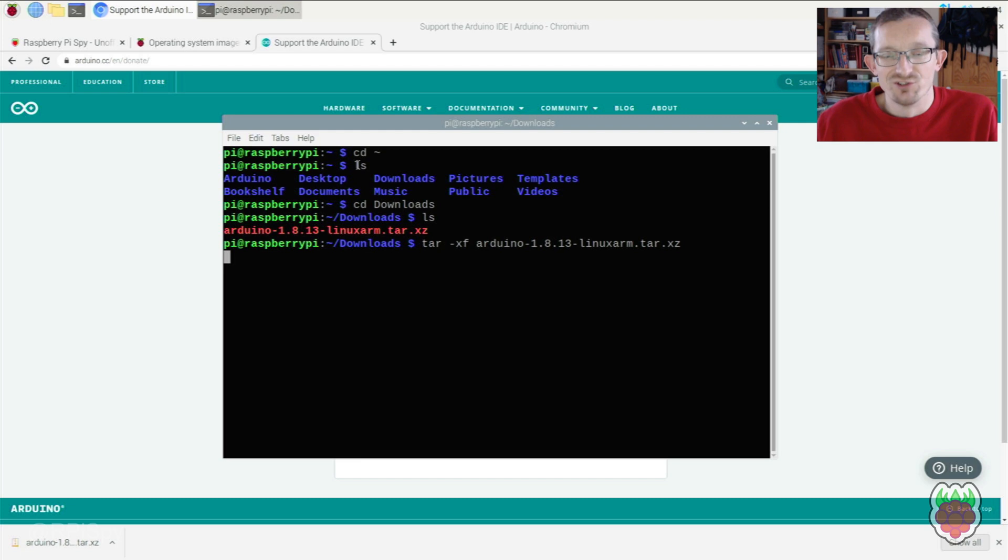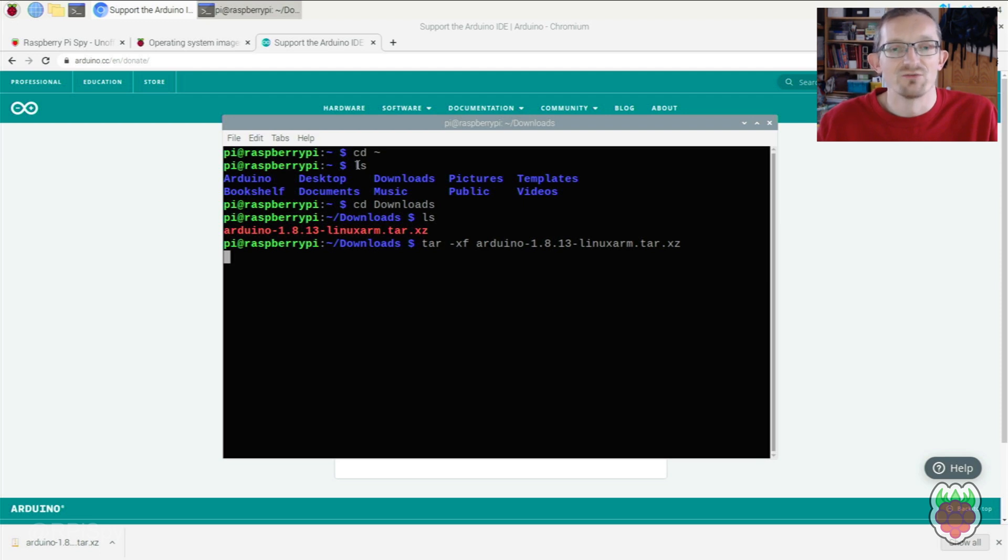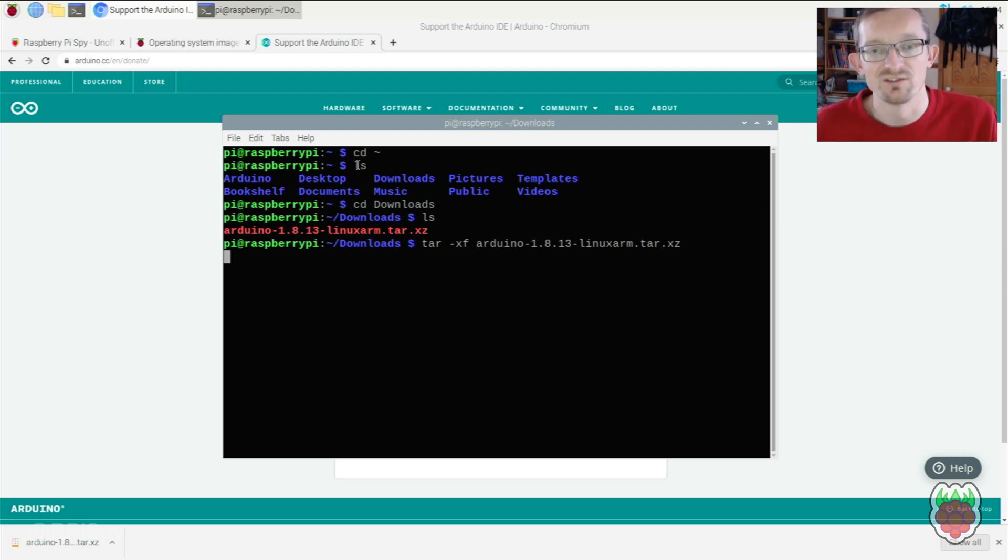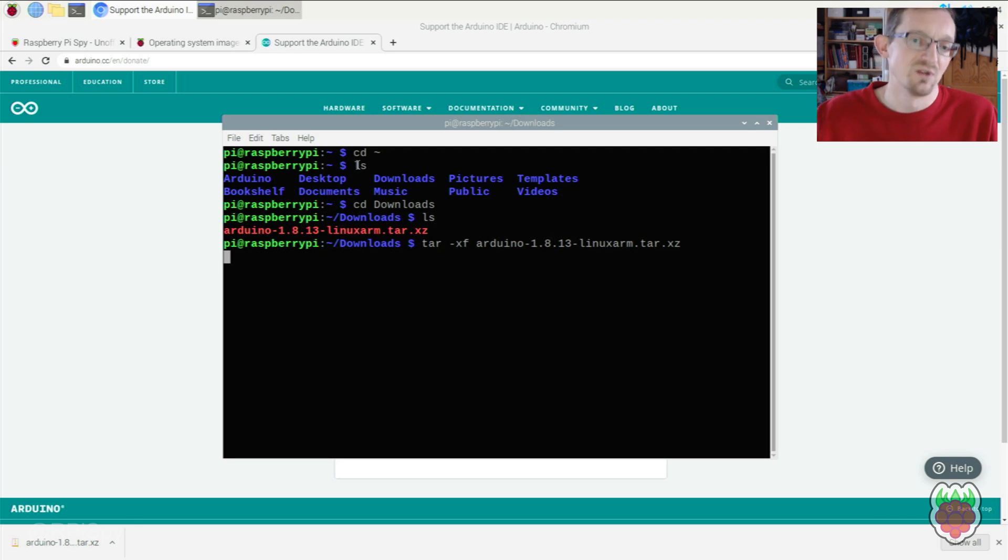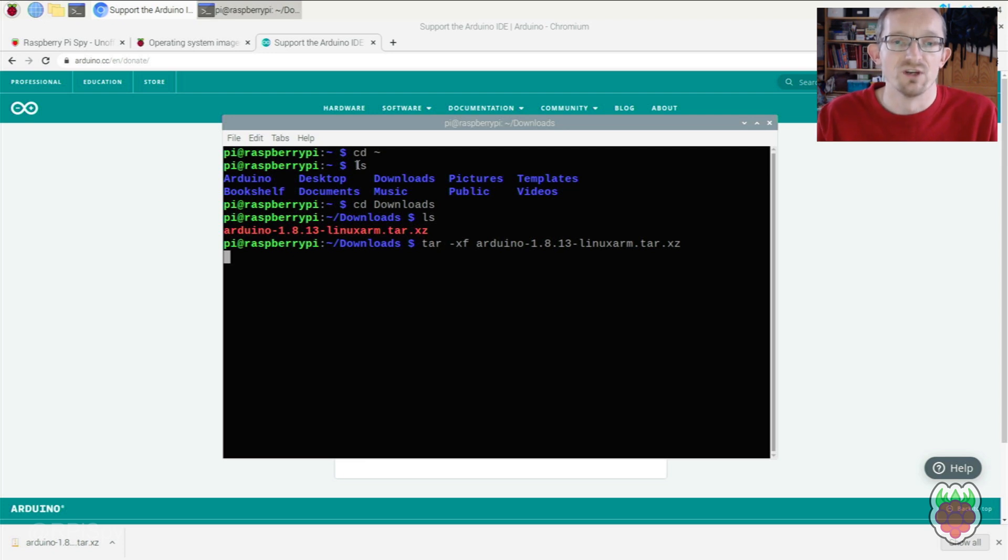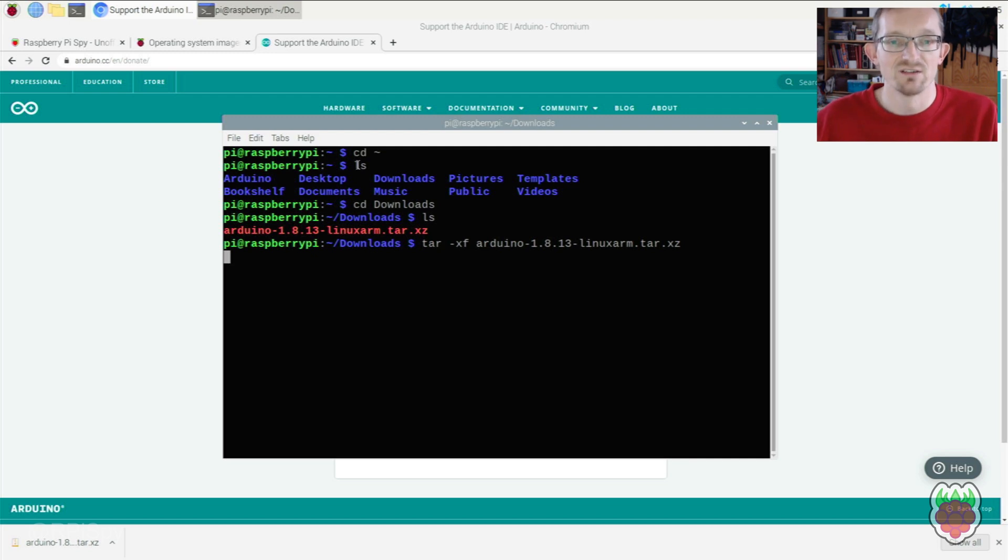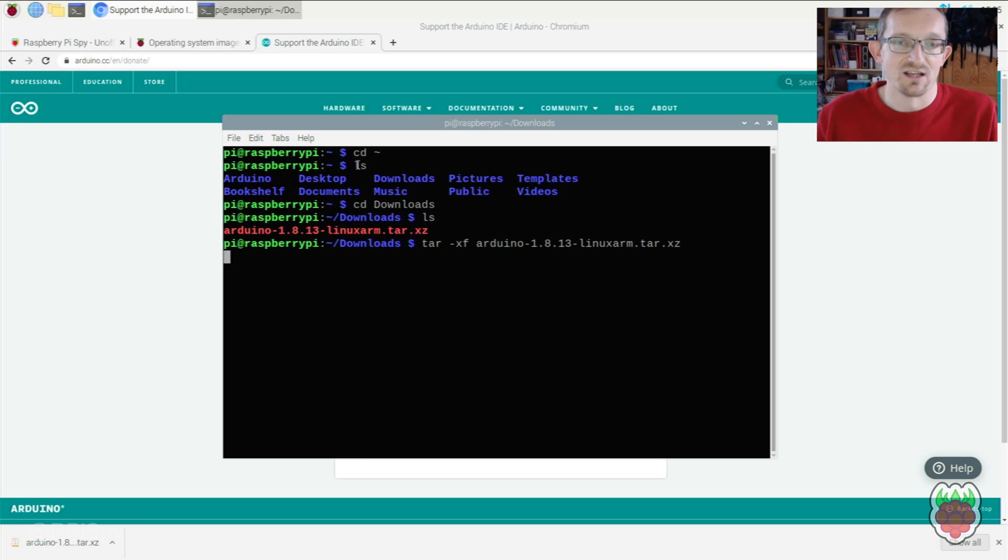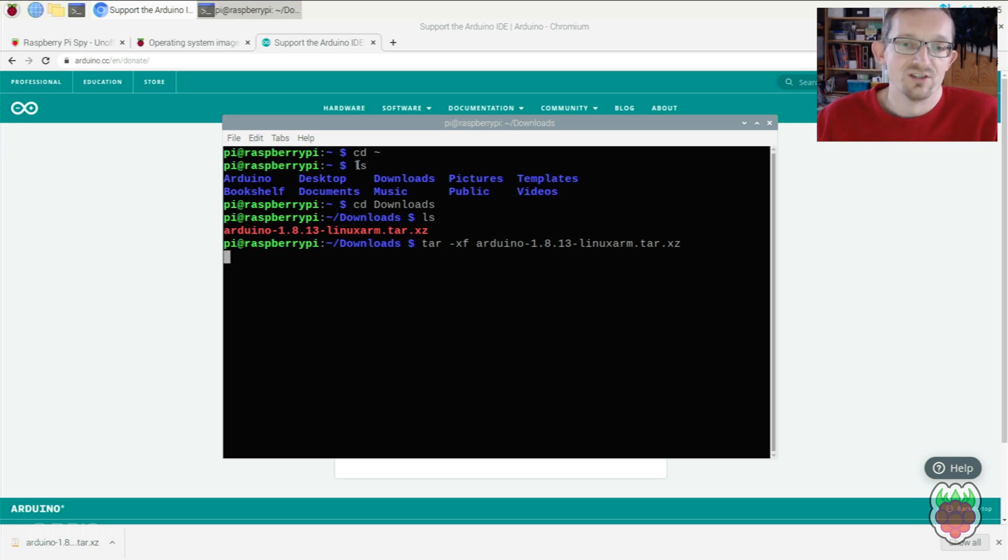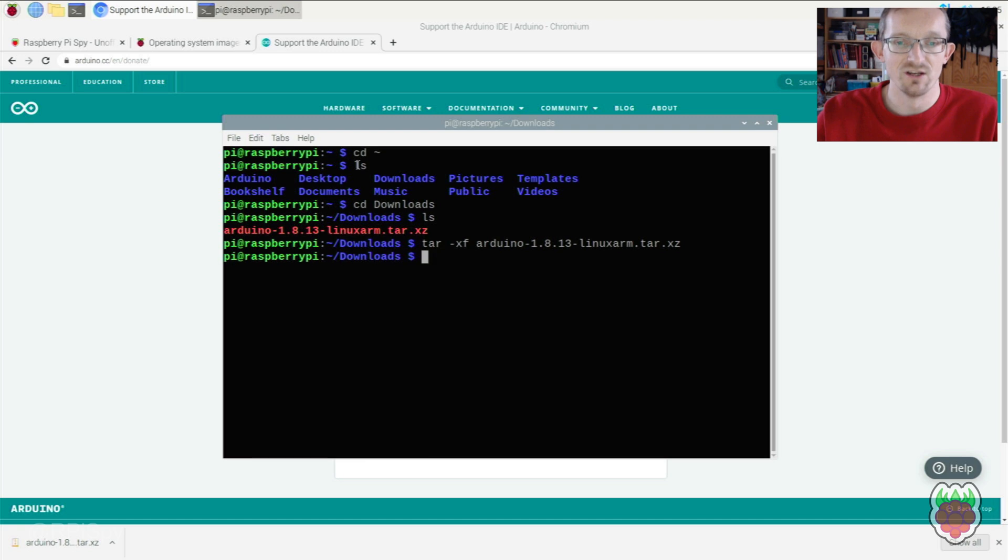Some tutorials plow ahead from here, but that leaves your Arduino IDE stuck in the Downloads folder, which isn't ideal. Once extraction is finished, we'll move that folder to the opt directory, which is a better place for additional applications and add-on software.